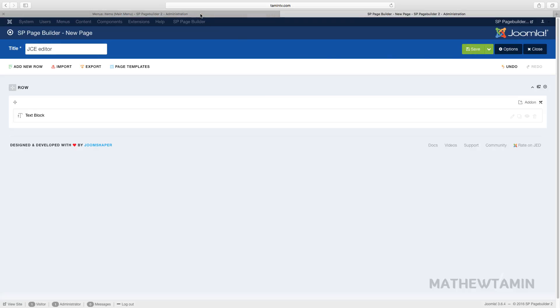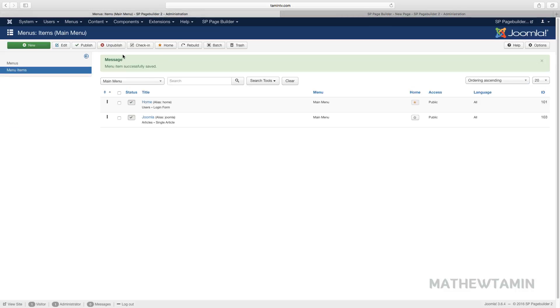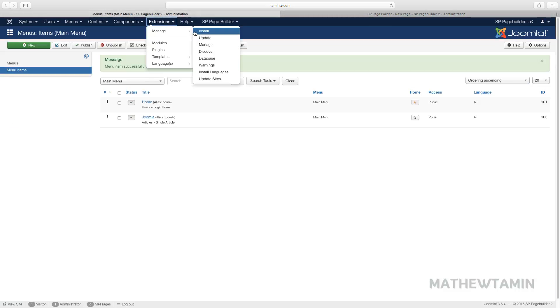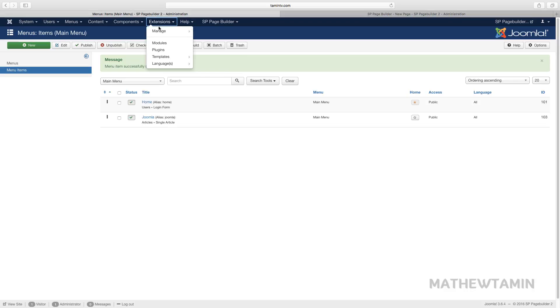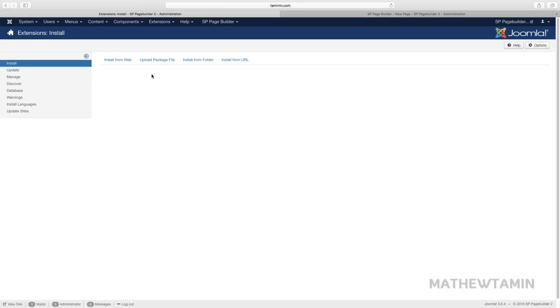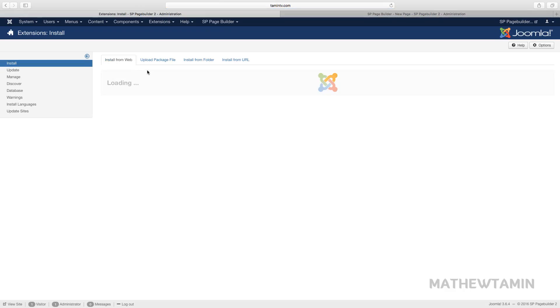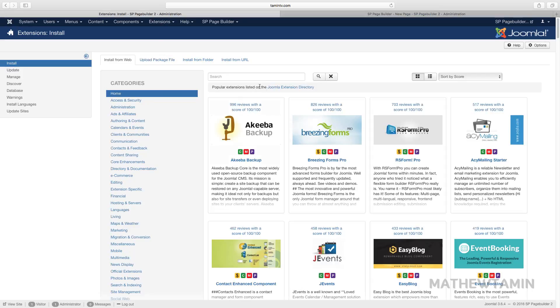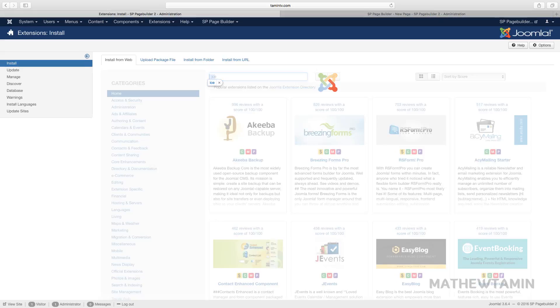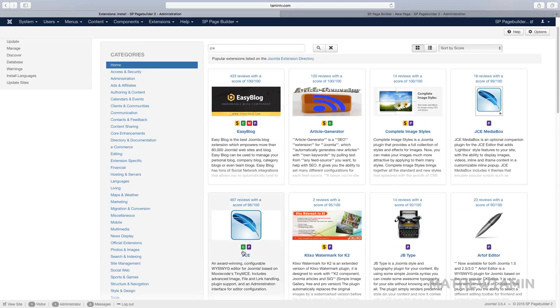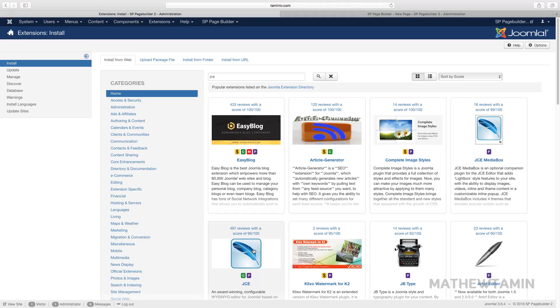We're going to make sure that we have JCE installed. If you haven't installed JCE, you want to go over to Extensions. I had a video that showed you how to do that—you just type in JCE and follow the install. I've already done that here.